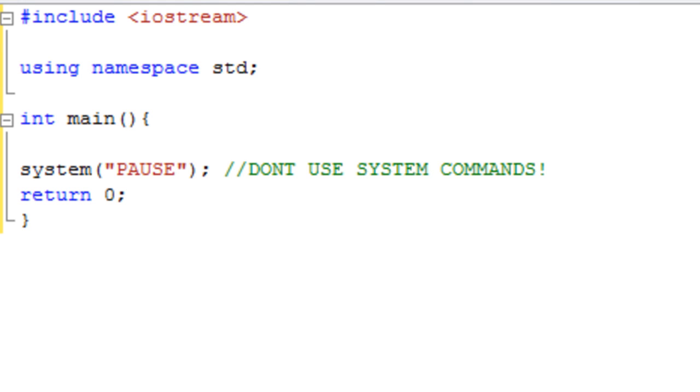Hi and welcome to your 18th C++ lesson. In this lesson we're going to talk about preprocessor directives.